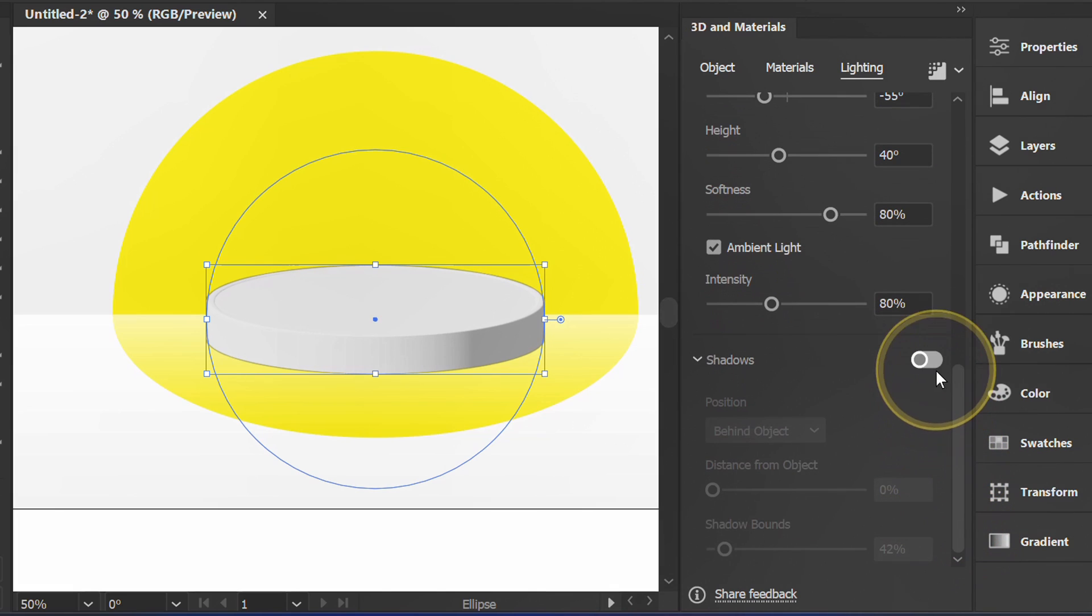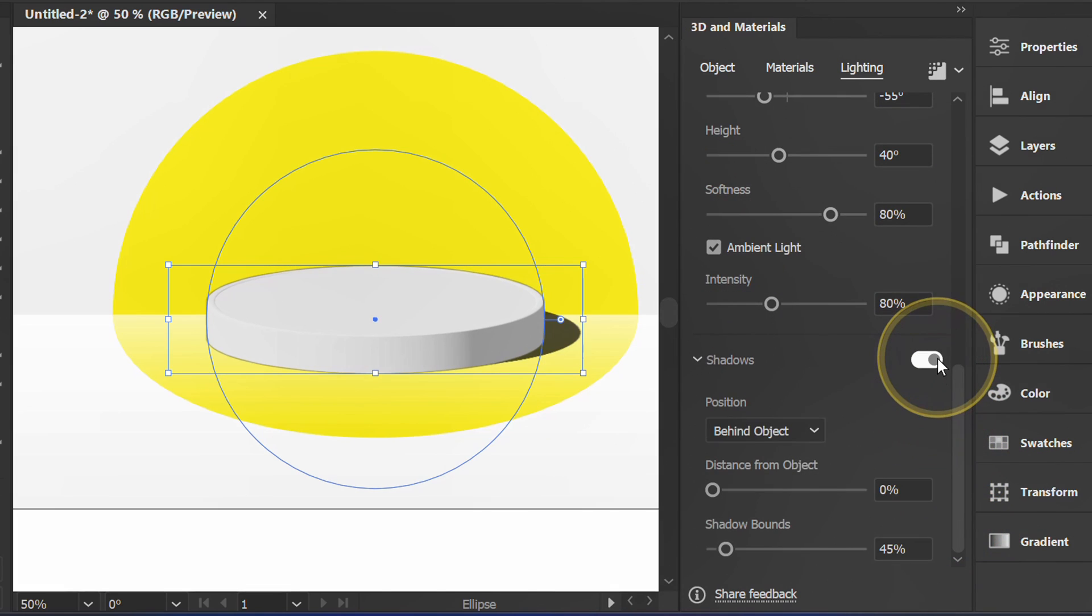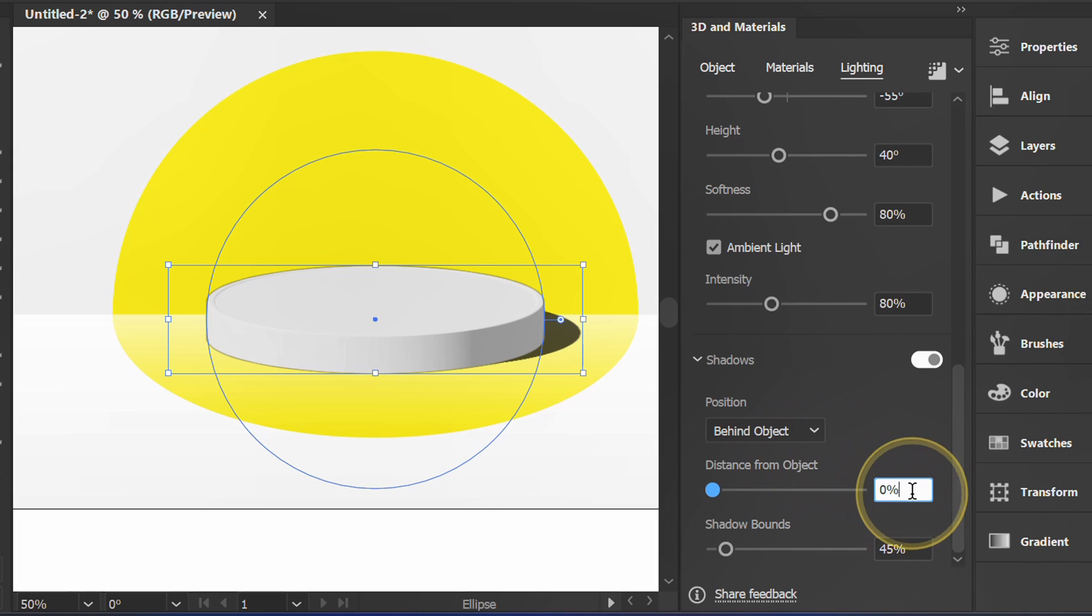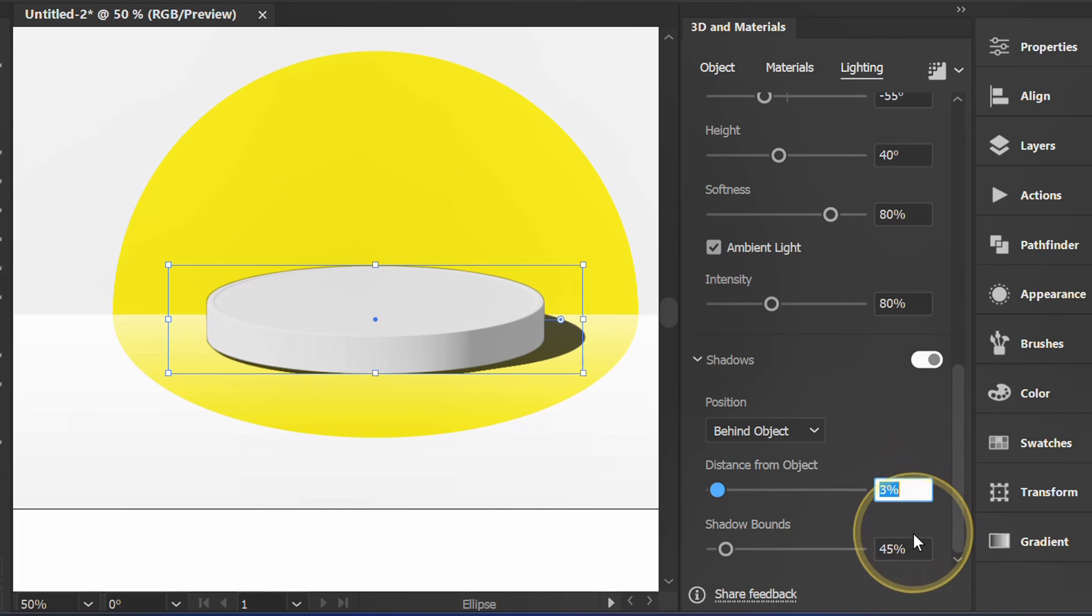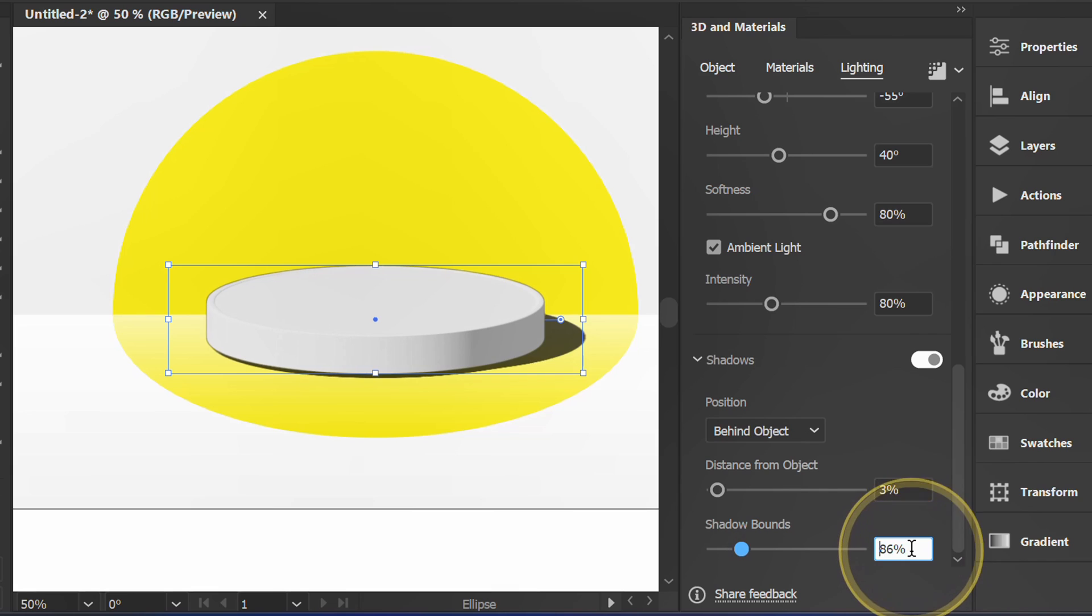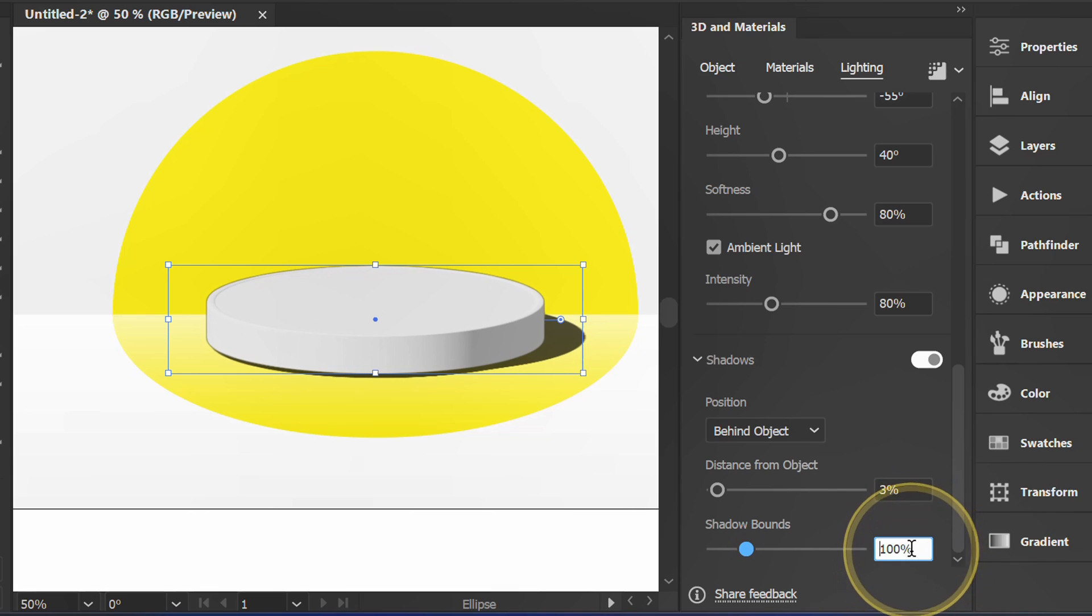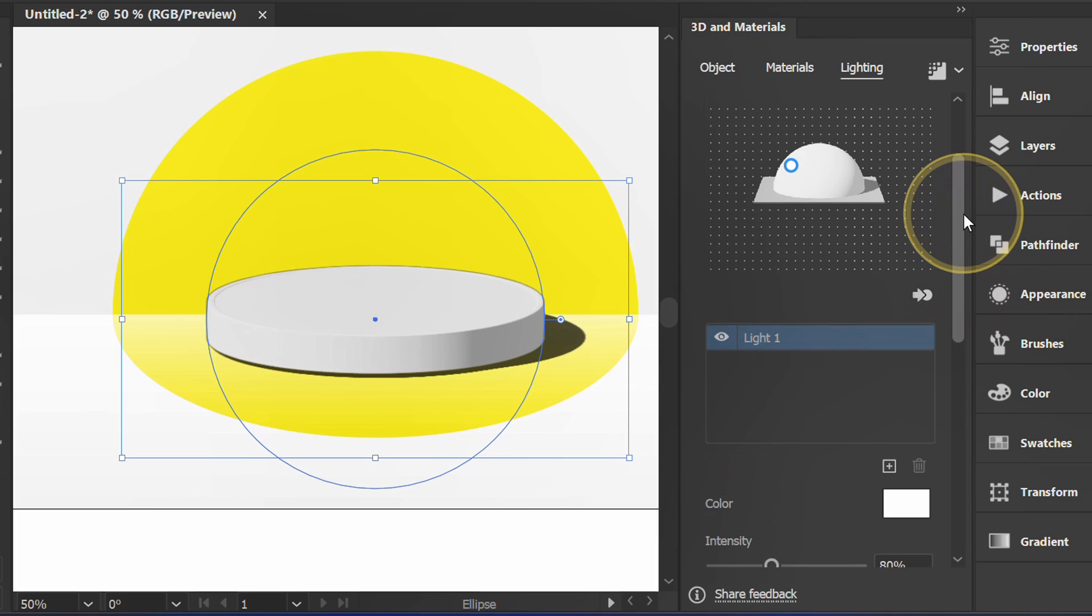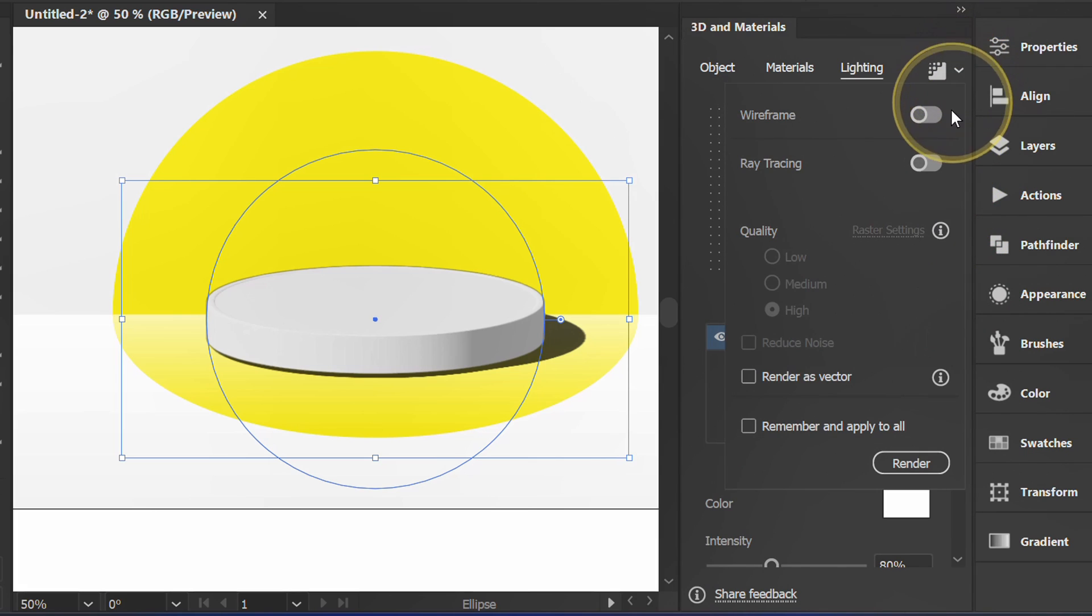Then activate Shadow. Finally, set the render by activating Ray Tracing.